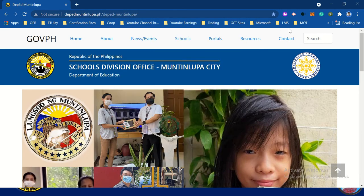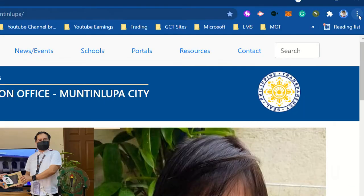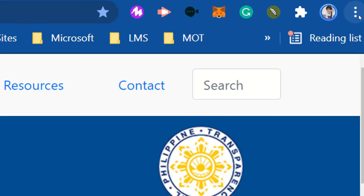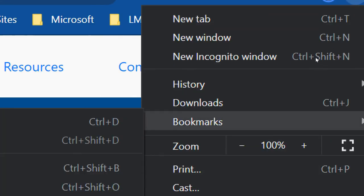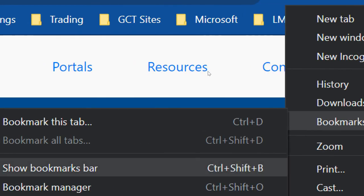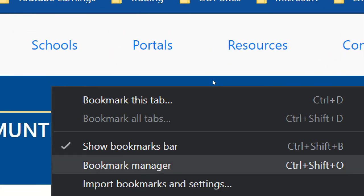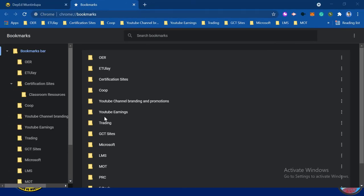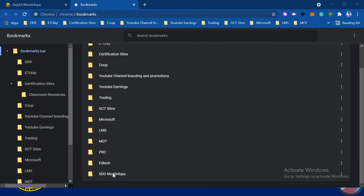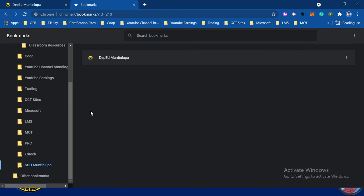To check if it is correct, click the three dots, click Bookmarks Bar, then Bookmarks, and then show Bookmark Manager. Locate the folder SDO Montaenlupa, click it, and then we will see DepEd Montaenlupa.